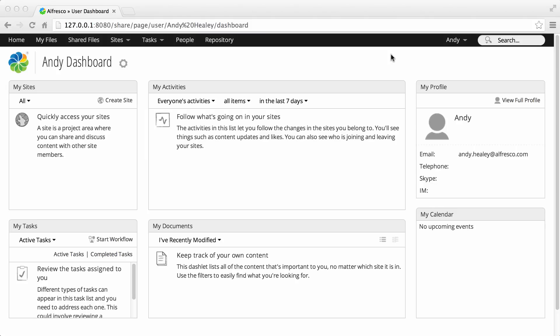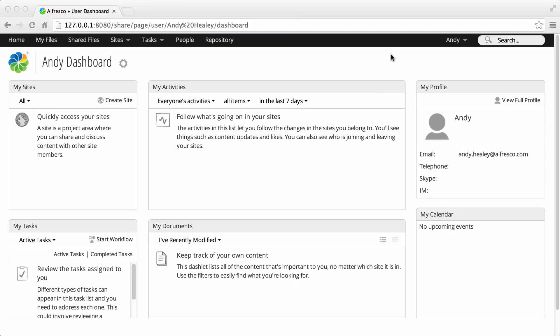Alfresco user profiles help you to identify a user's role and responsibilities, or even find out who's who in your organization by checking profile pictures. The currently logged on user is displayed at the top of the screen.